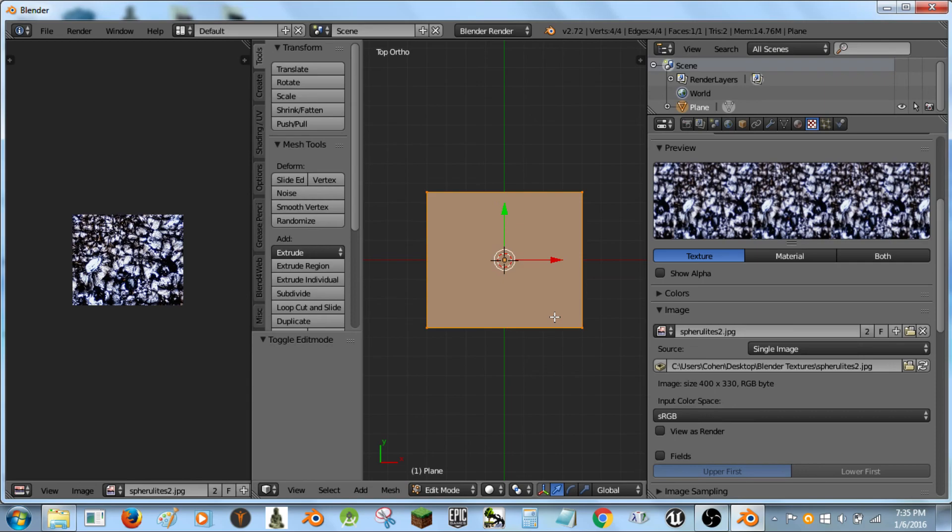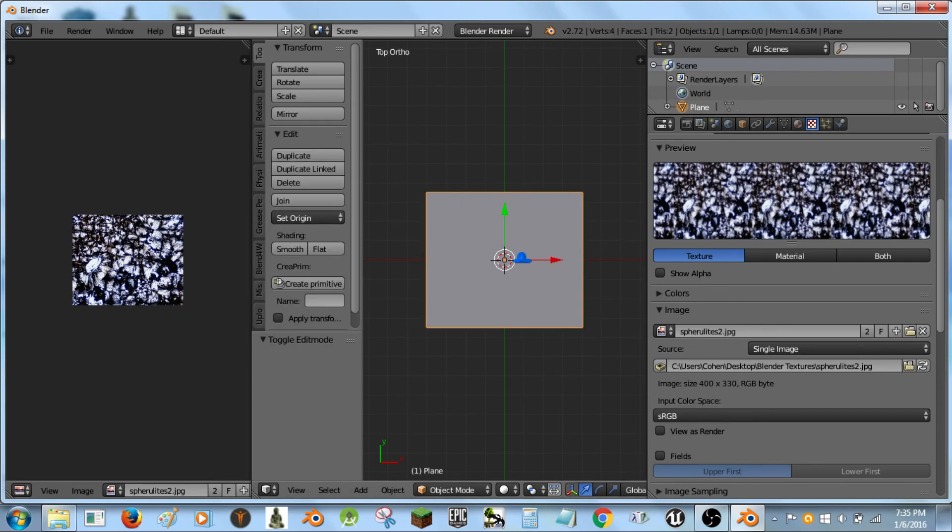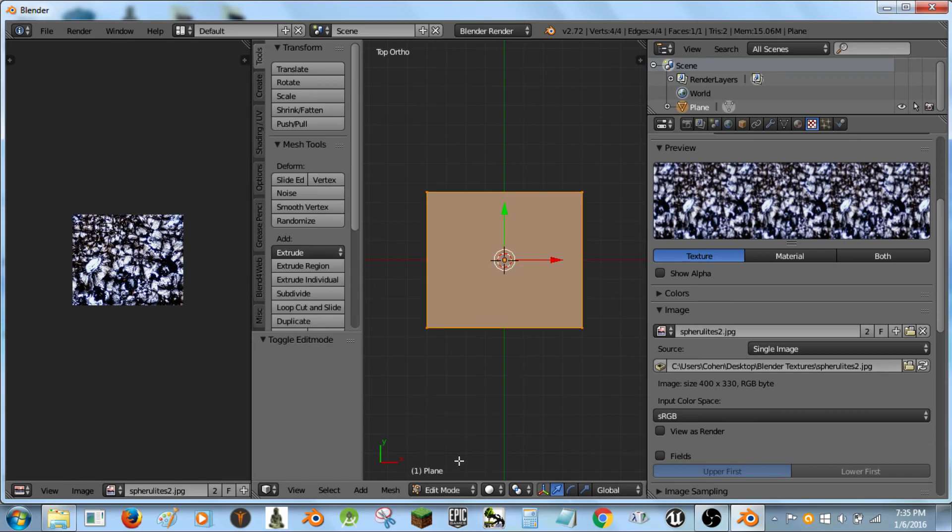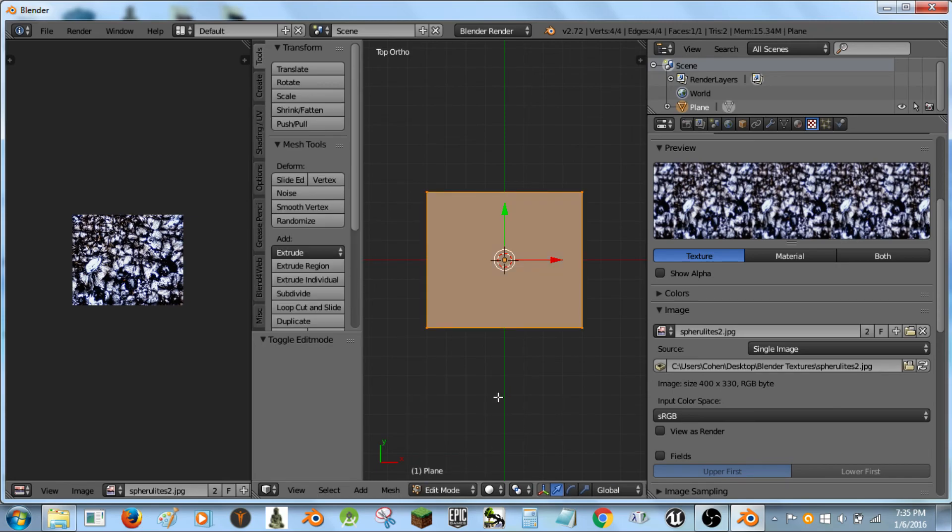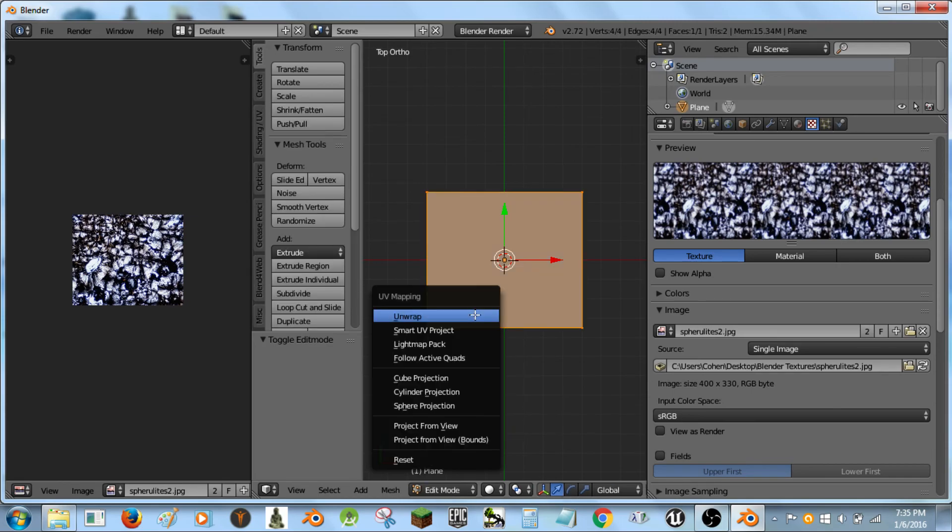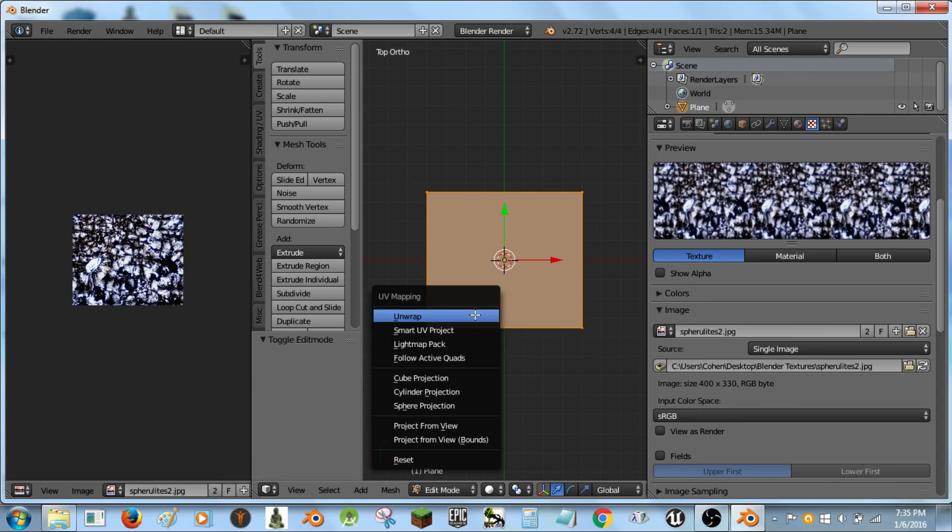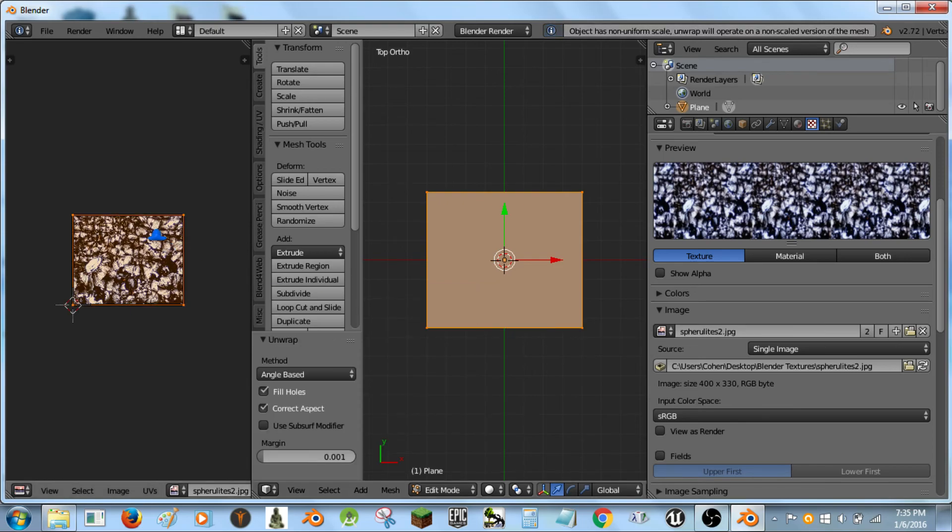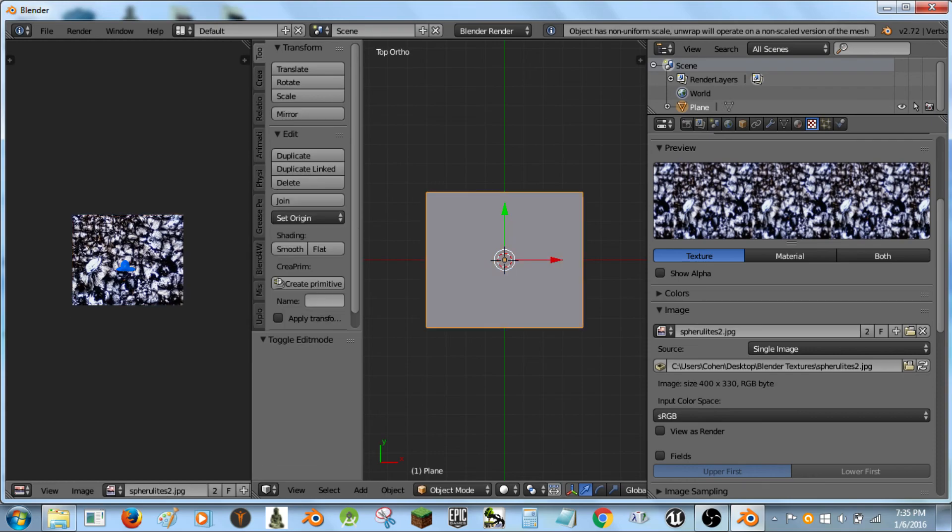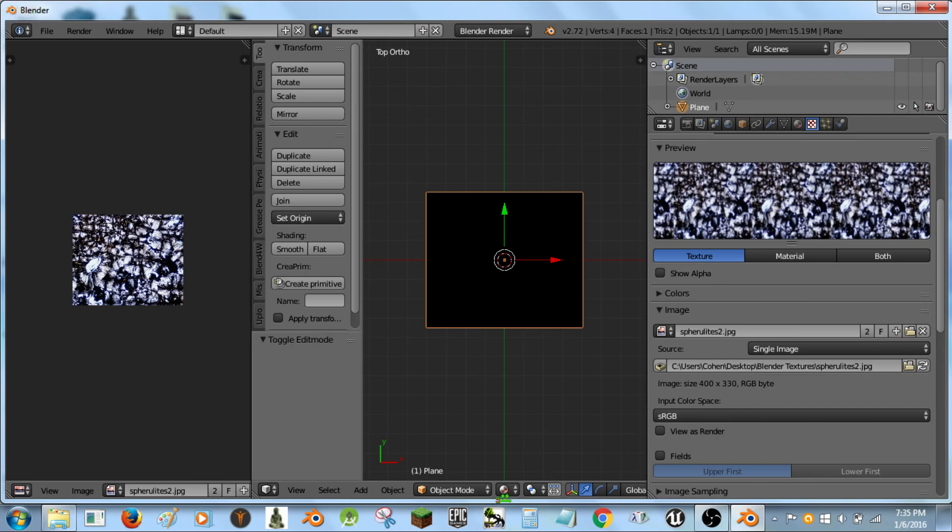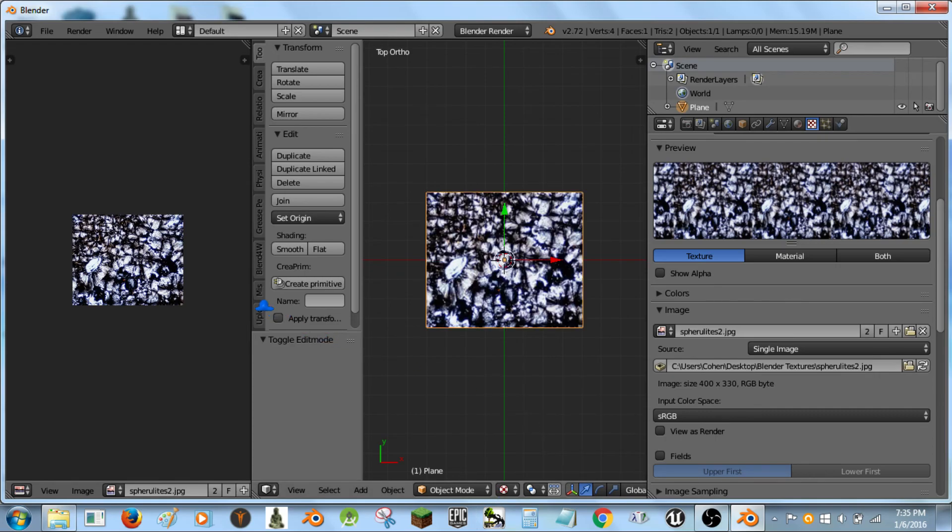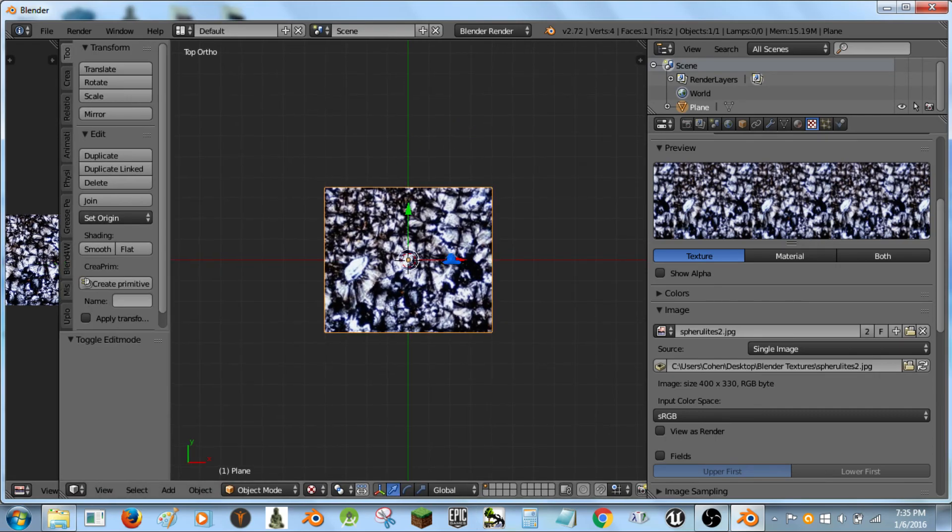Hit the tab button. Move our mouse over the cursor of the 3D screen. Go down here. Go to edit mode or just use the tab button. Hit U and tap the unwrap. Now that's going to unwrap it on our image. Now if I tab out. Okay. What I'm going to do is I'm going to go down to here. Oh, not material. Switch it to texture view so we can see our picture.